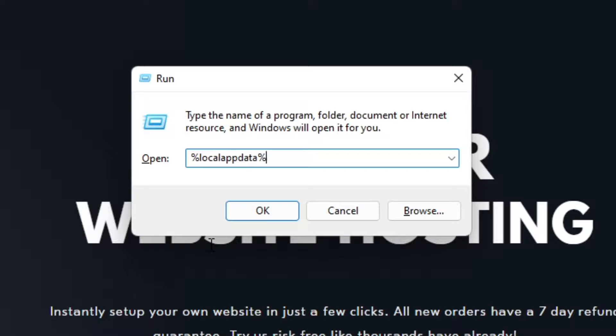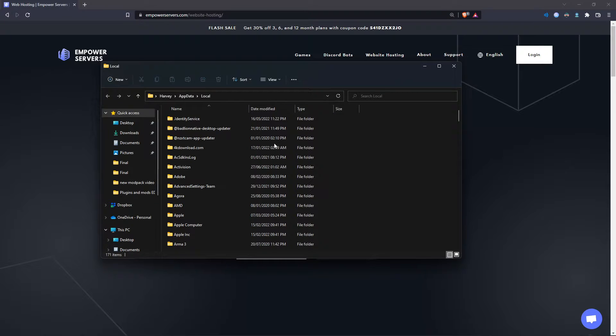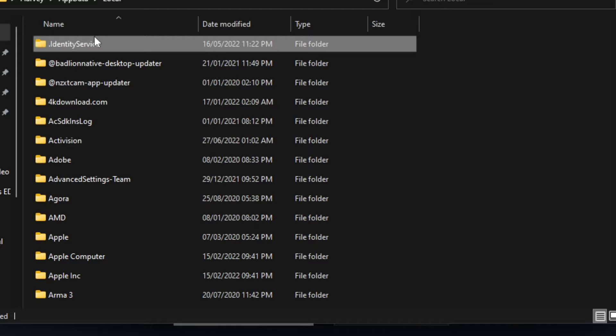You're going to press Windows key and R on your keyboard, and then you're going to type in the box percent local app data percent. Then press OK. If you're on a Mac, the folder should be called the same thing.